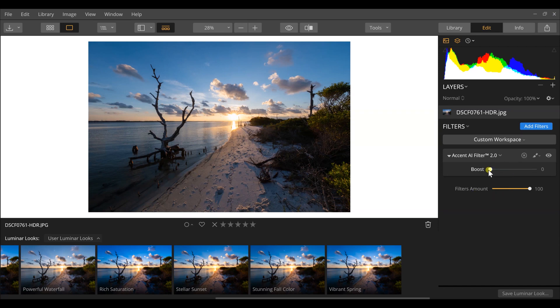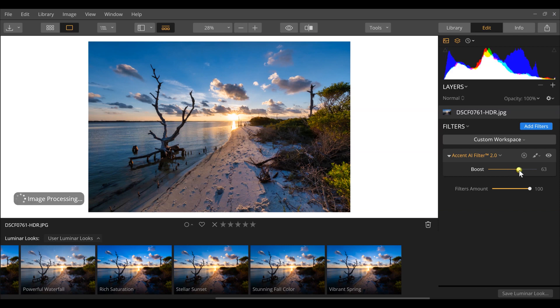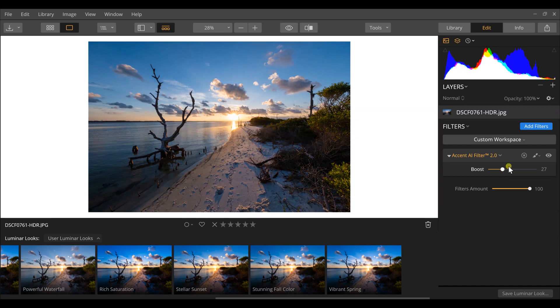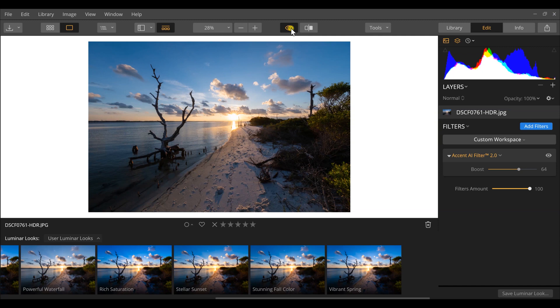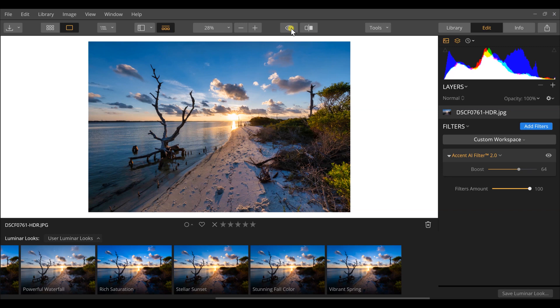To use this tool, go to Add Filters and select Accent AI Filter 2.0. Once it pulls up, you have just one slider to tweak — the boost slider controls how much of this filter is applied to your image. Click and drag it up and automatically, with that one slider, it improves the overall photograph. As you pull it up and back down, you can see it adds vibrance and saturation, but it also creates more detail and luminance in your highlights and lifts the shadows, bringing out detail and clarity in those as well.